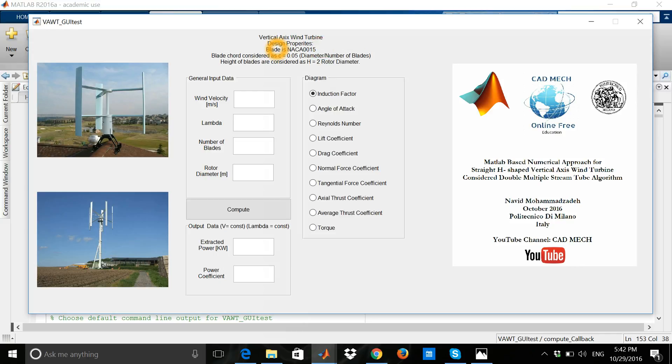The blade is a NACA 0015 and the blade chord is considered as 0.05 times the ratio between diameter and the number of blades. The height of the blade is considered as double the rotor diameter.